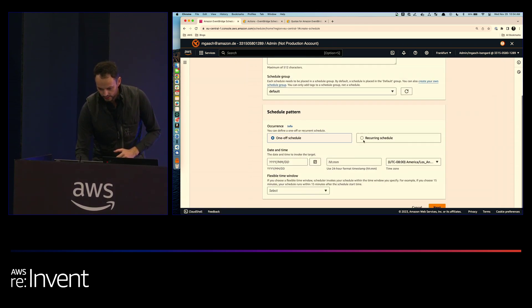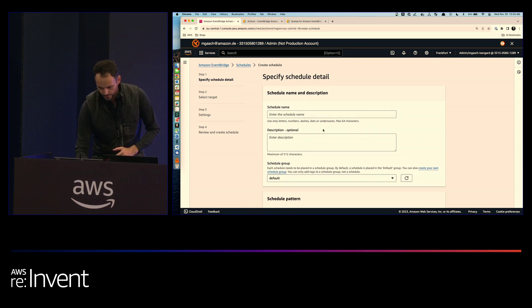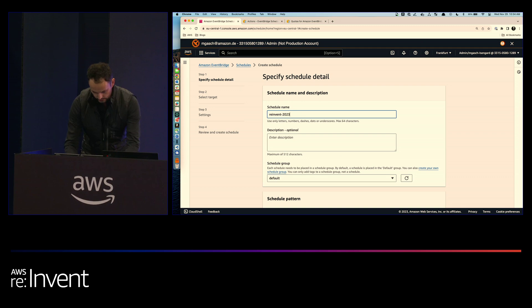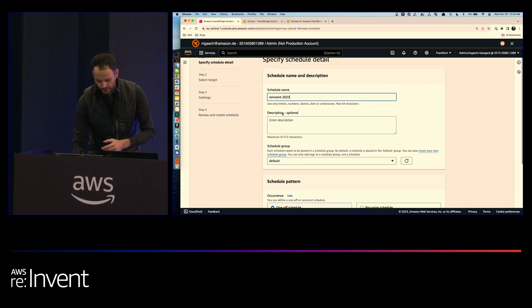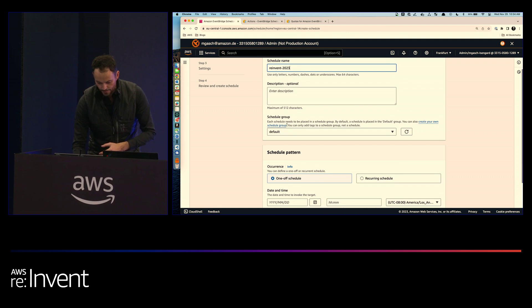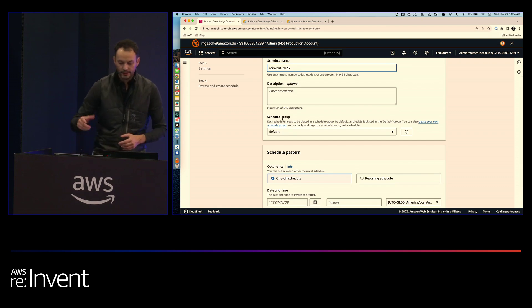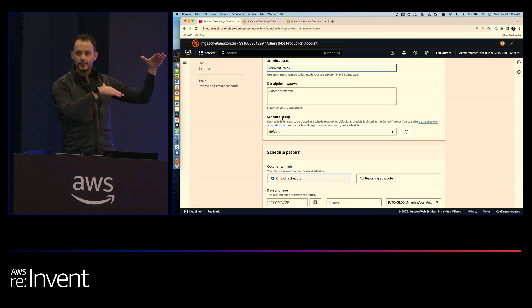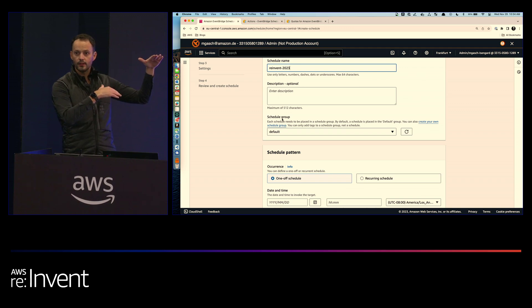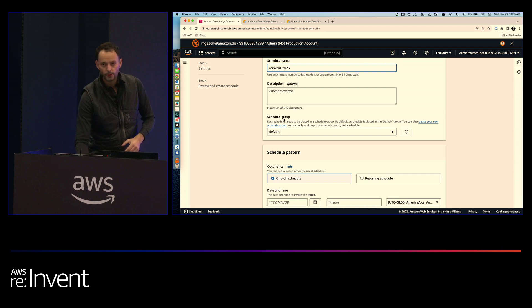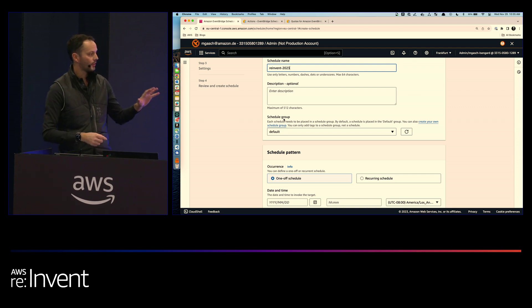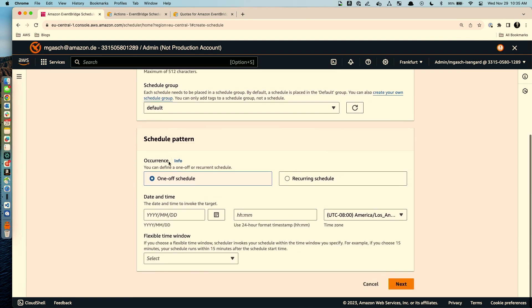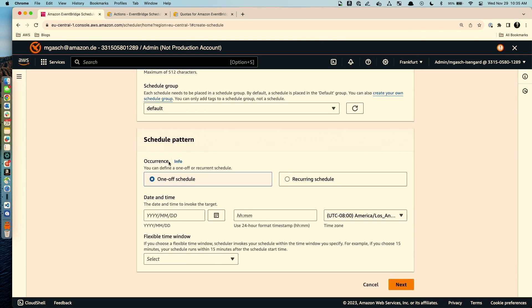Now we create a schedule. And I give it just a name. Pretty common. Pre-invent 2023. We can also give it a description. I'm leaving this out. This is optional here. And then the first thing you will notice is the concept of schedule groups. I'll come back to this later. And I'll keep the default one which is the default schedule group which is always there. It always exists.